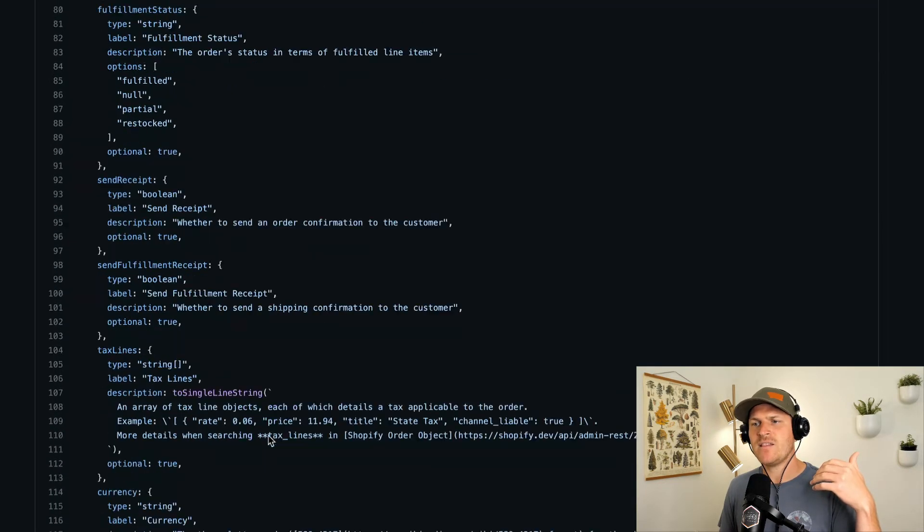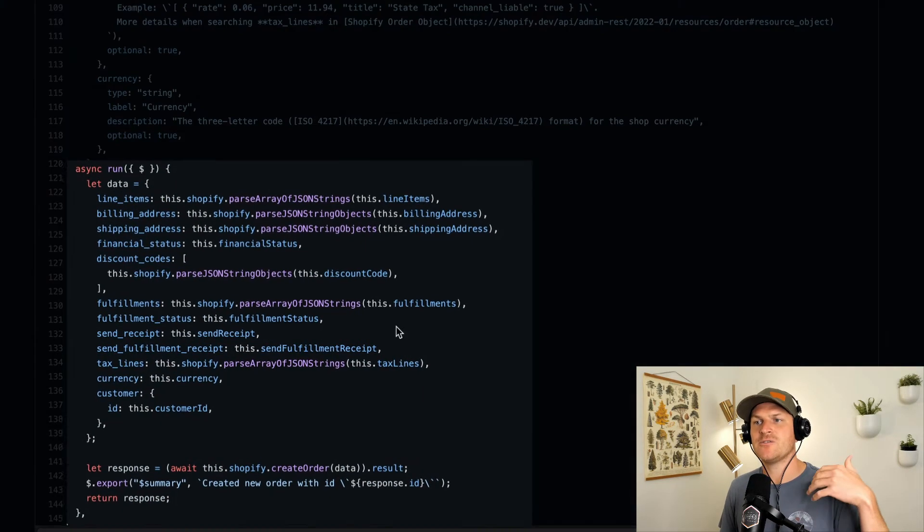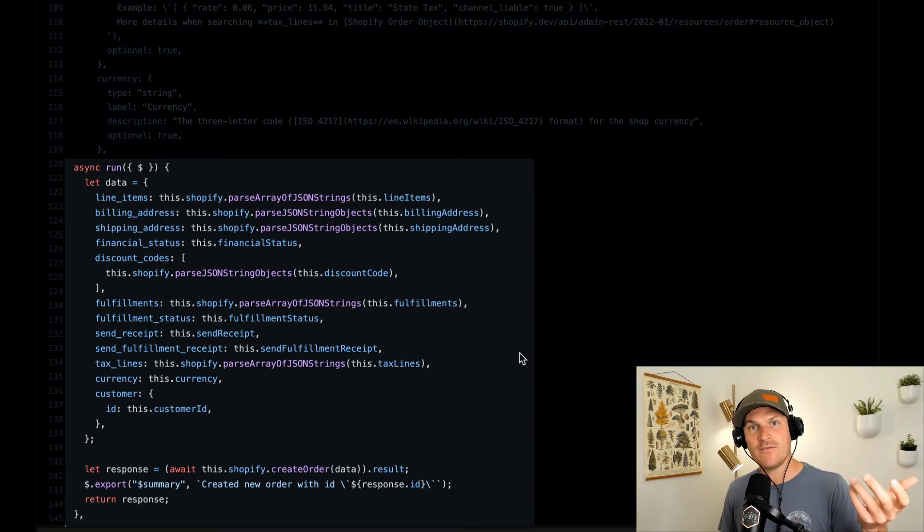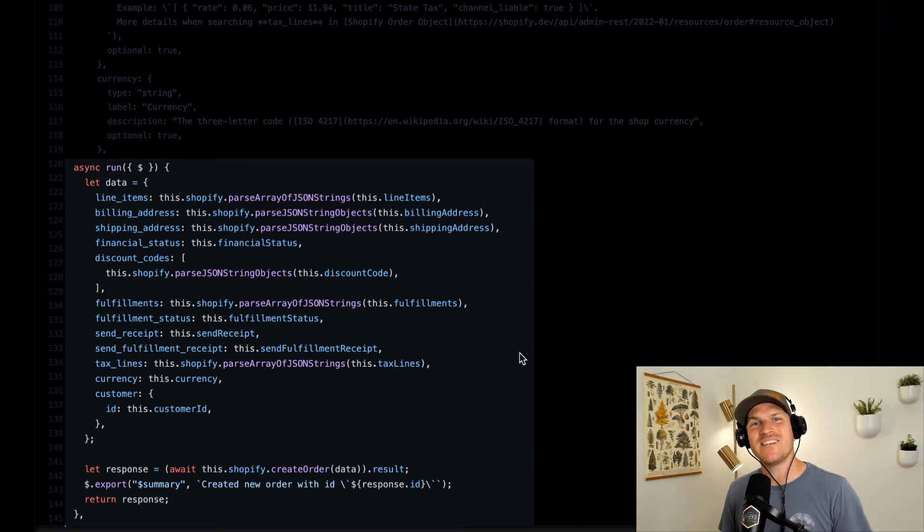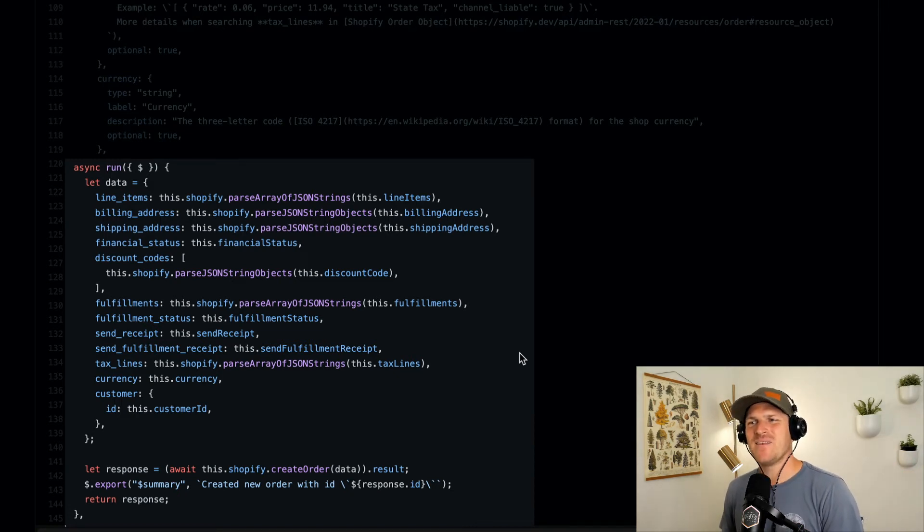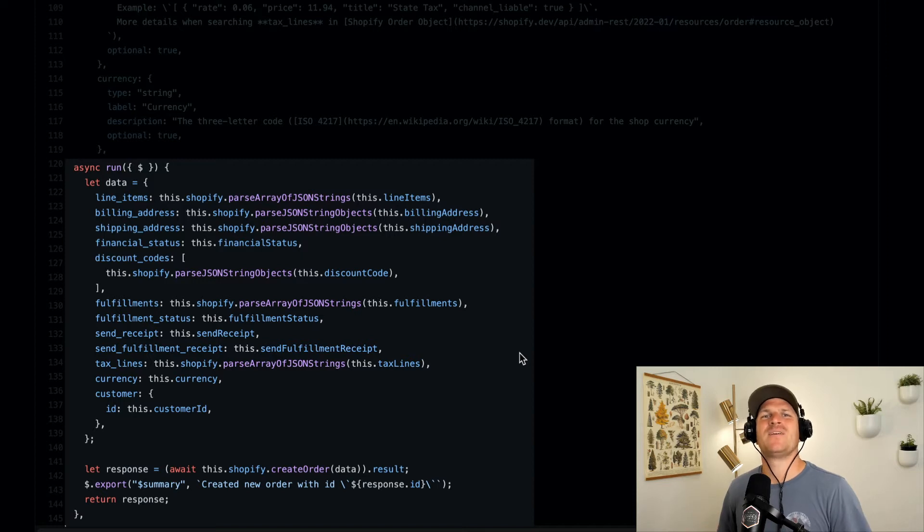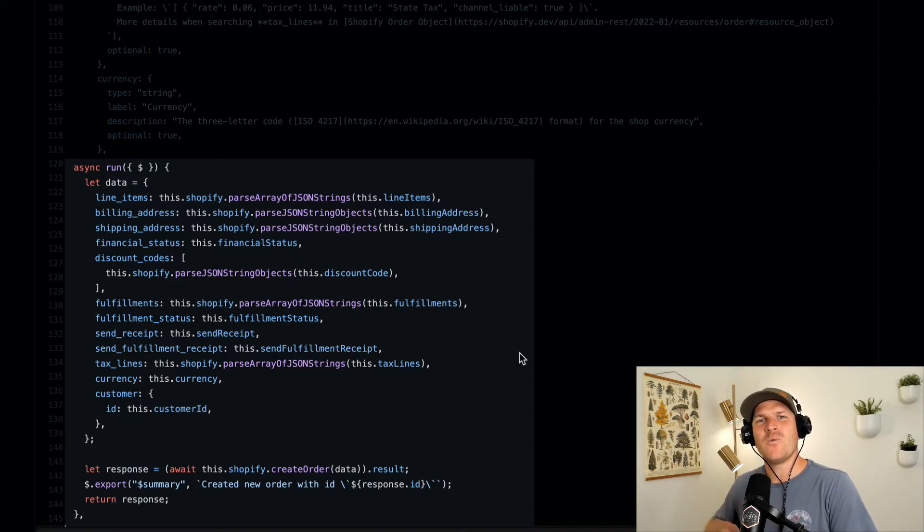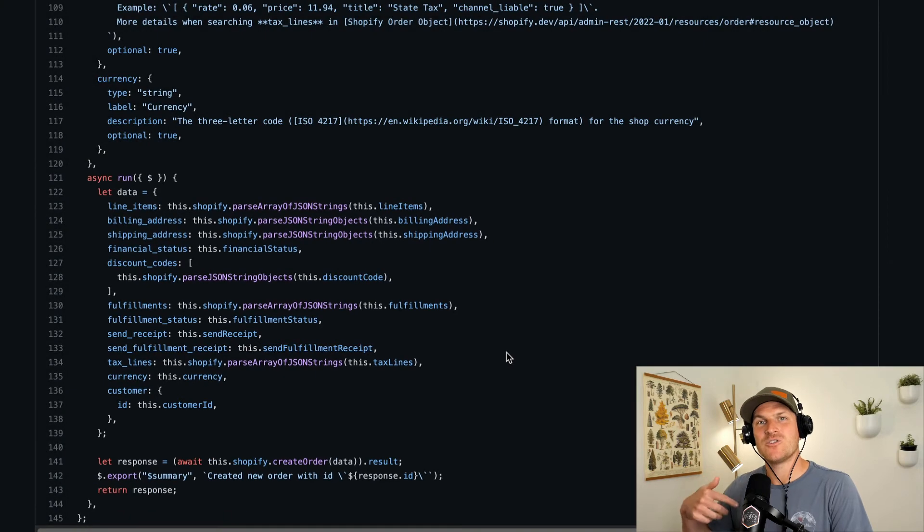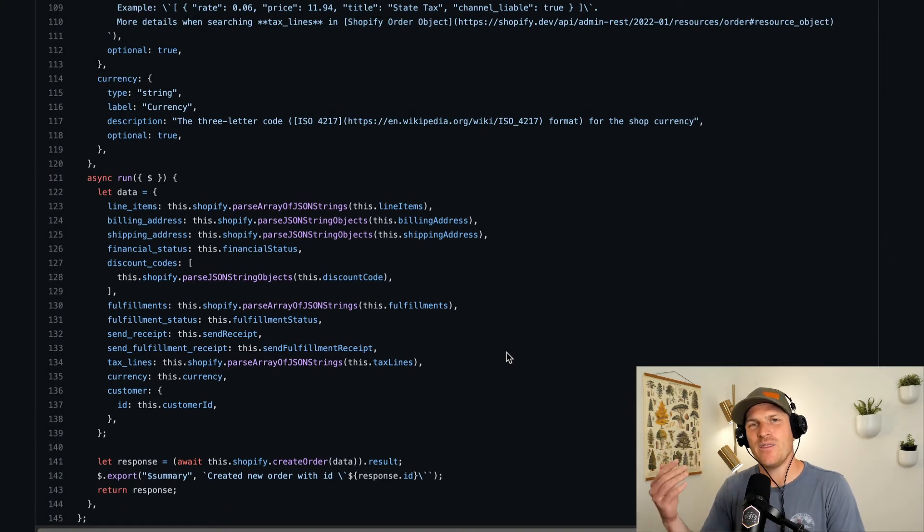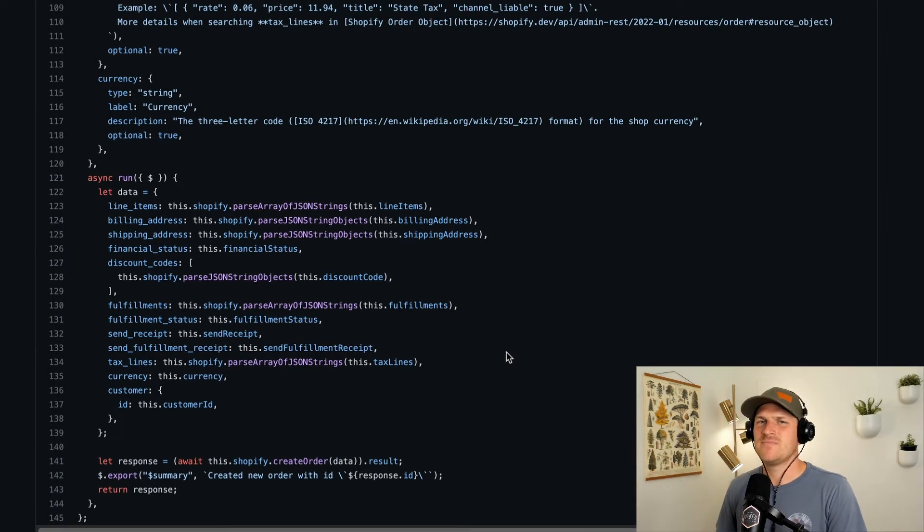It also defines the type and some label descriptions about them. And at the very bottom here, you'll see a run function, just like you would see in a Node.js code step. That's because they're one and the same.